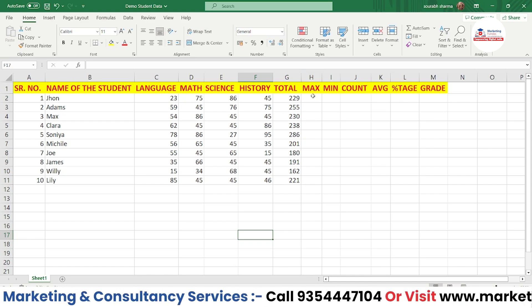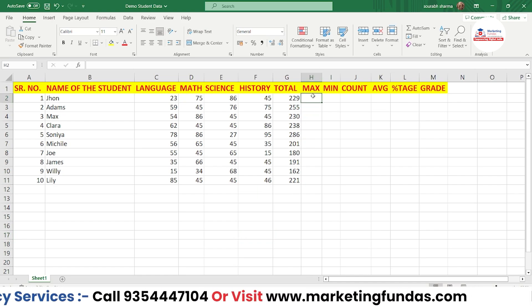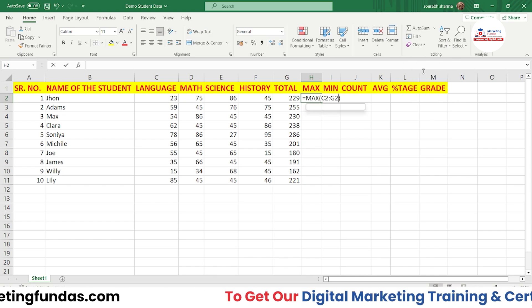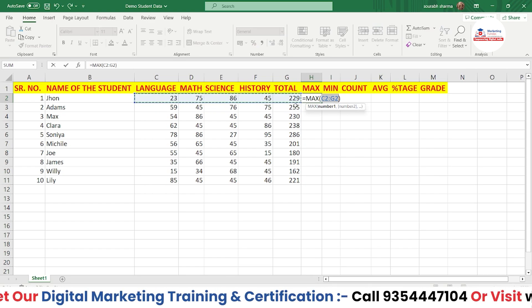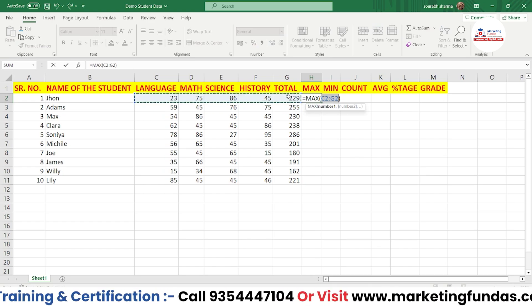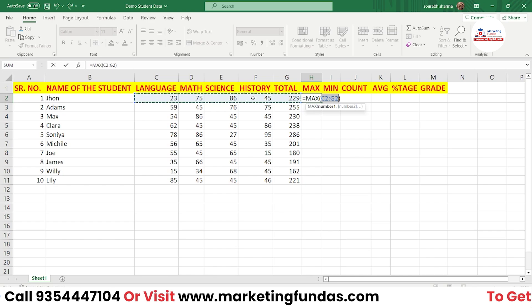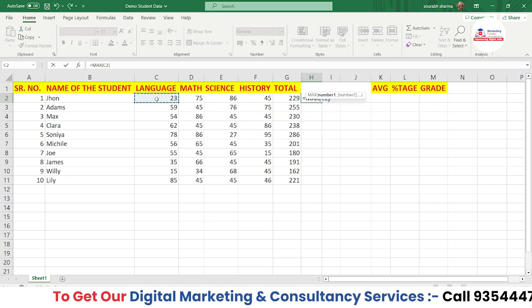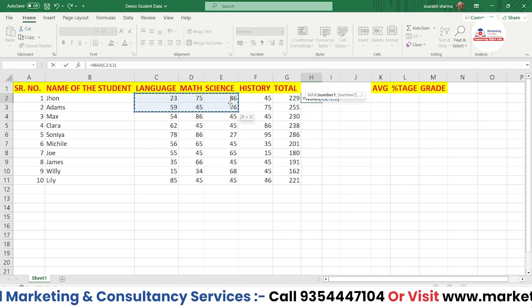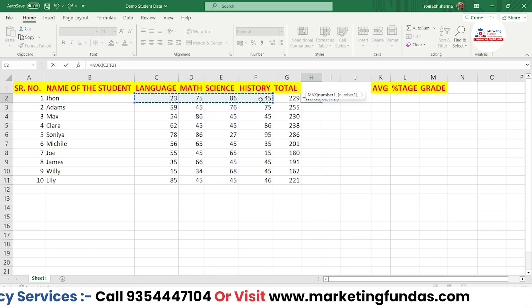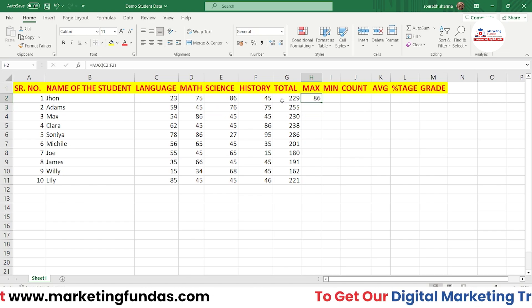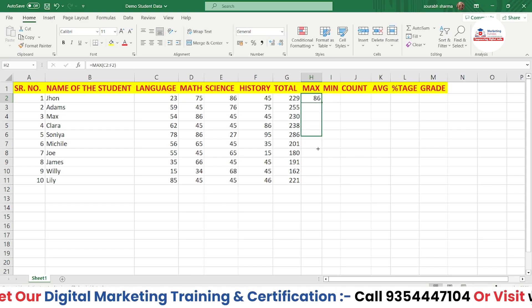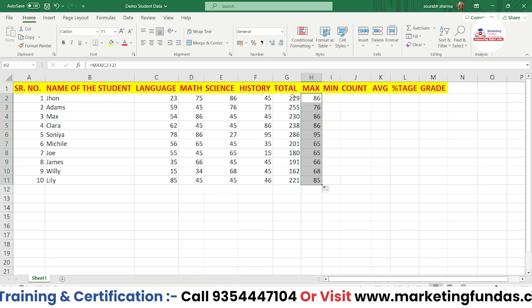Now let's apply the MAX function. Go to the Auto Sum dropdown and select Max. Notice it may include the total cell, but we only want the four subject cells, so select from the first subject cell to the last one and press Enter. It shows the maximum value — 86 in this case. Then drag the fill handle to apply it across the row.